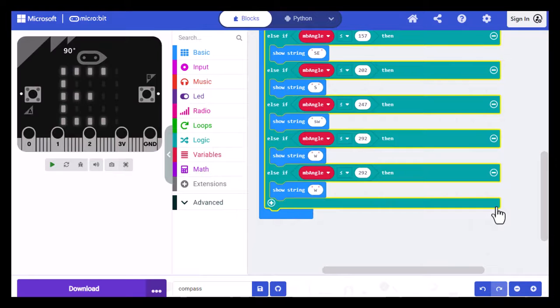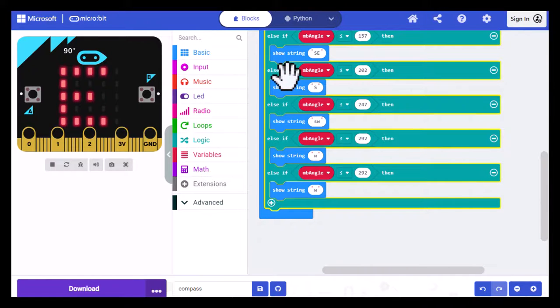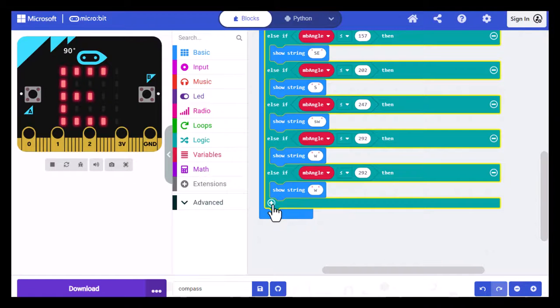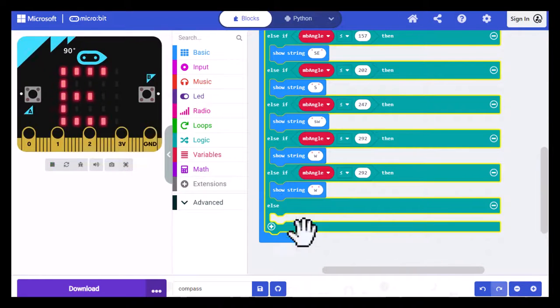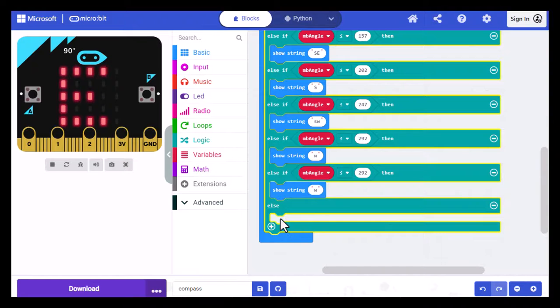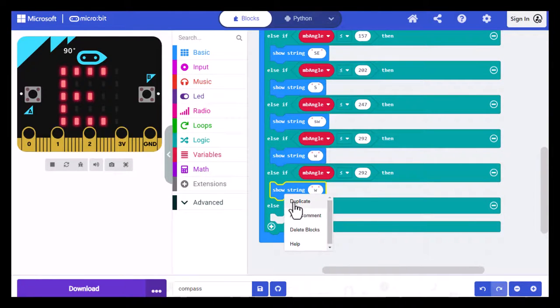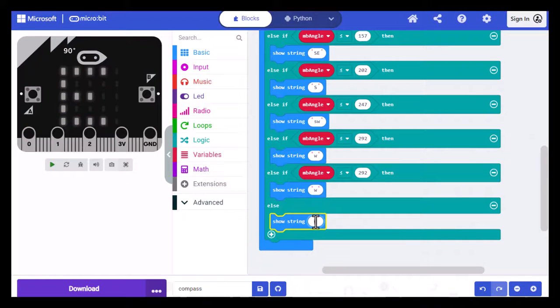Now we're to the last one, which is going to be Northwest. We've checked every other possibility. So if we're to the point where it hasn't satisfied any of the criteria that we've already given it, we know that it has to be Northwest. So we're just going to use the ELSE block, and we're going to put in the SHOW STRING. So I'll duplicate that, and then we're just going to make this Northwest.